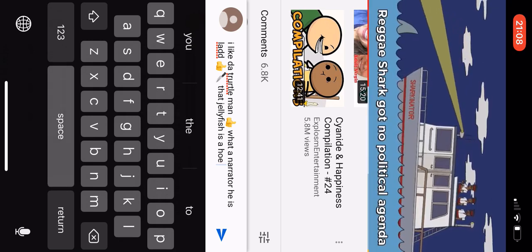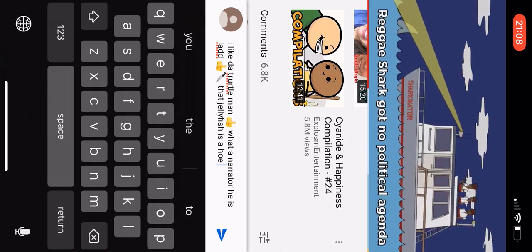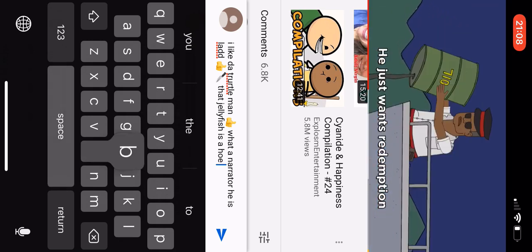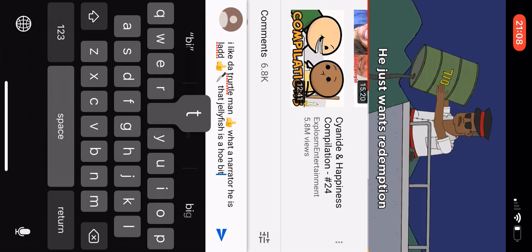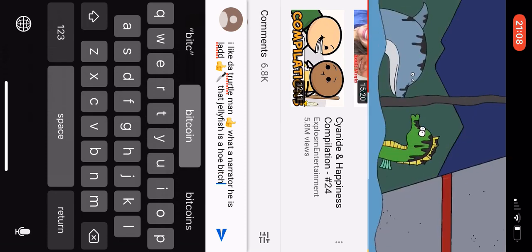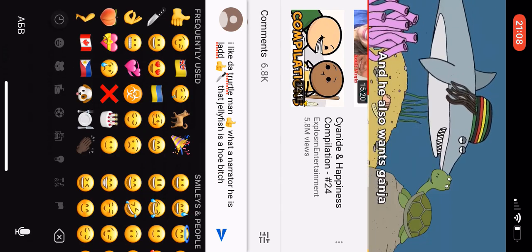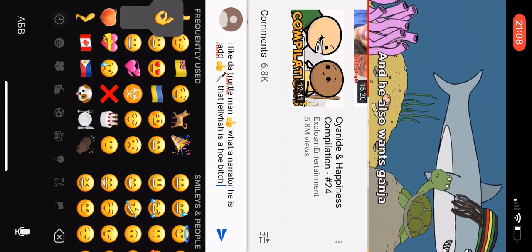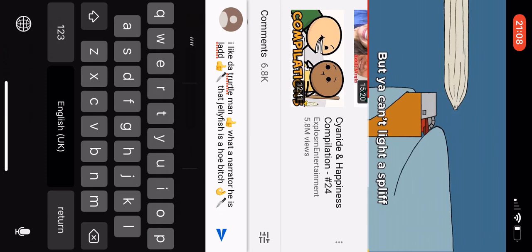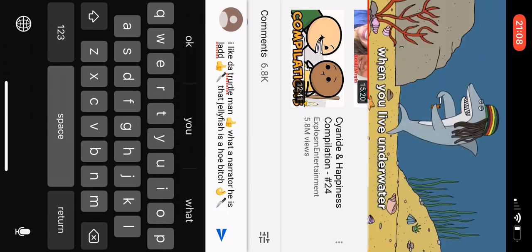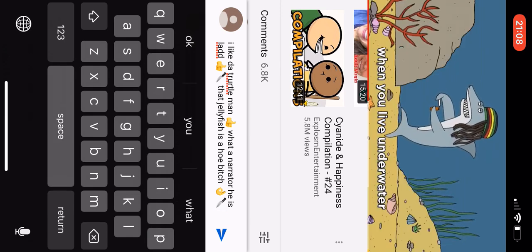Reggae shark, got no political agenda. Reggae shark, he just wants redemption. Reggae shark, and he also wants ganja. But you can't light a spliff when you live underwater.